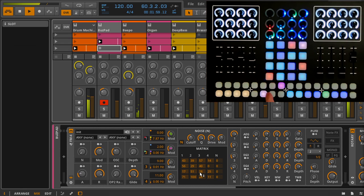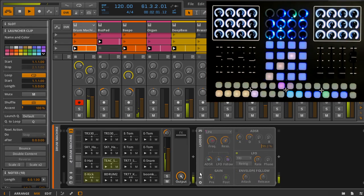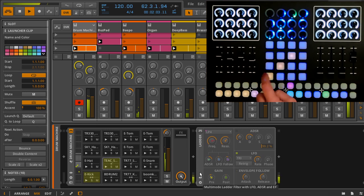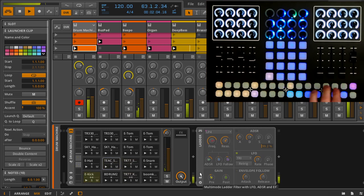Sequencing is simple. Select a note from the 4x4, then use the sequence toggles to enter in your pattern.